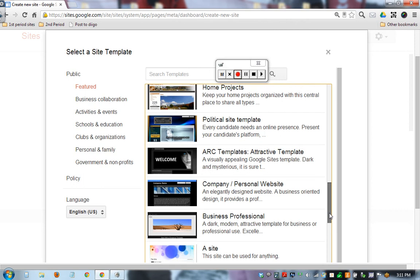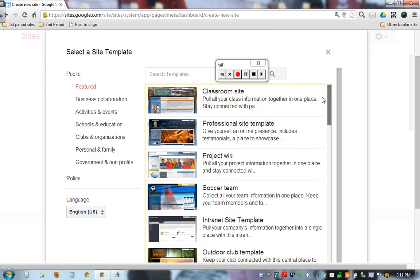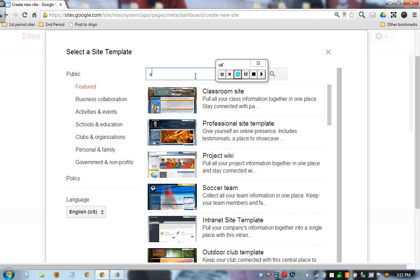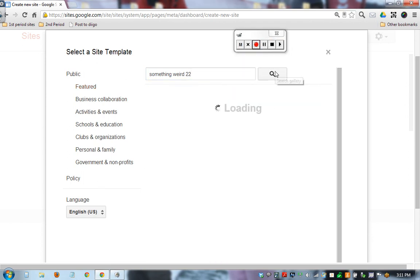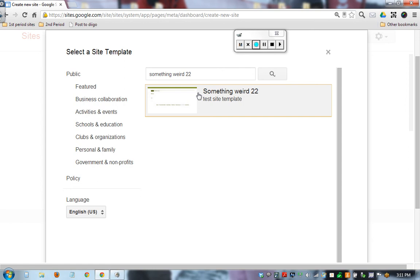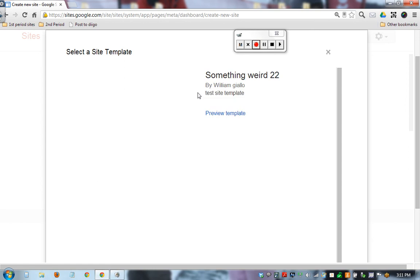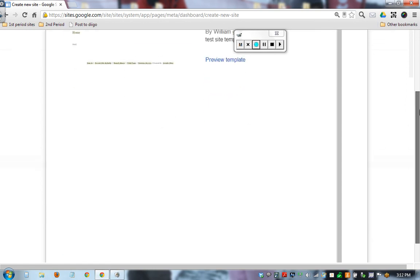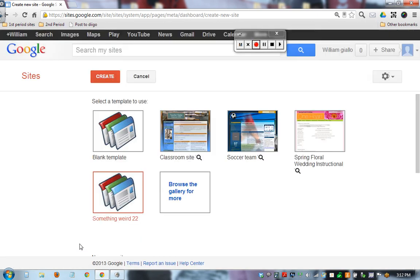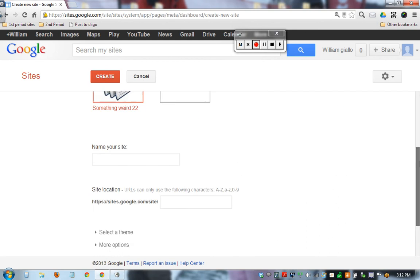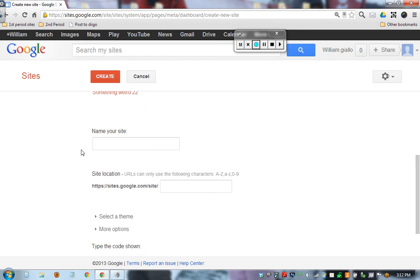I would like to go to Awesome Site with something weird 22. Search. The student clicks on it - no need to preview, but I do need to scroll down and click Select. I don't know why it's so far down, but now something weird 22 template will be the design of their new site: 22 new site.